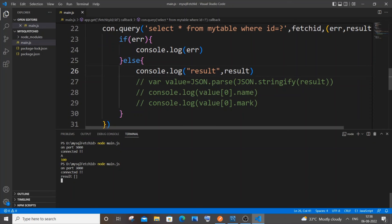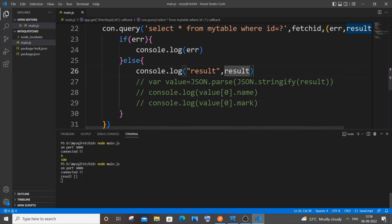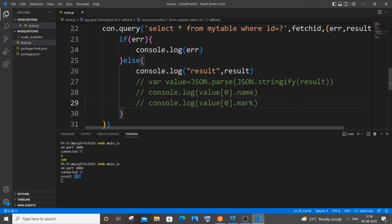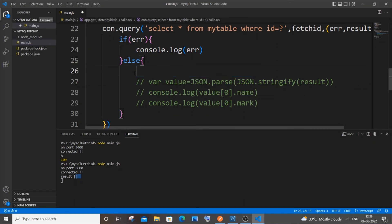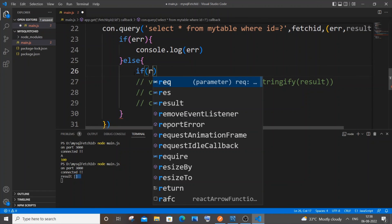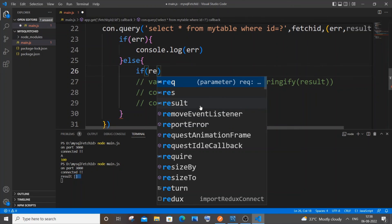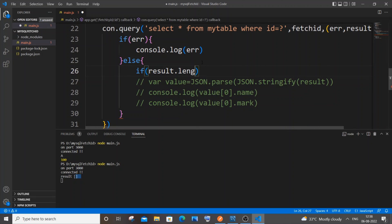We can add an if condition that checks the size of our result list. If we try to access the empty list using `value[0].name` or `value[0].mark`, we'll get an error. So inside the callback block, add `if (result.length === 0)`.